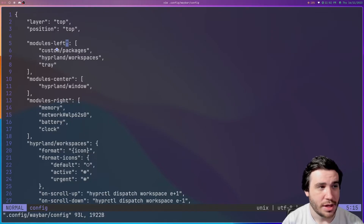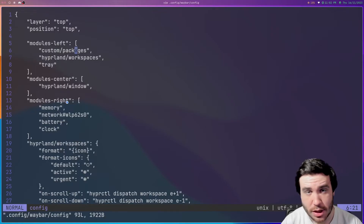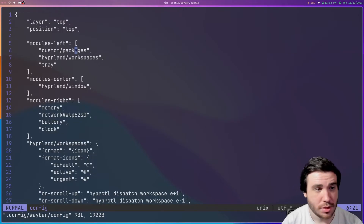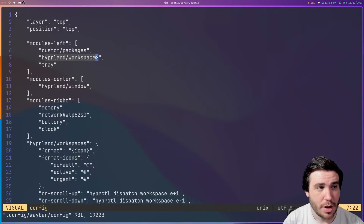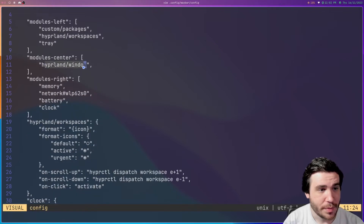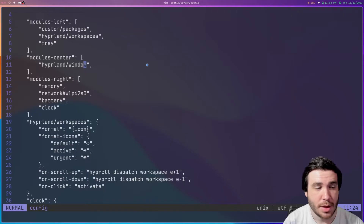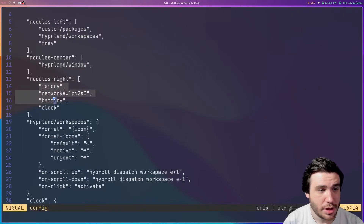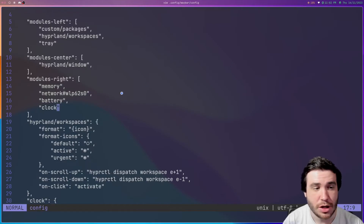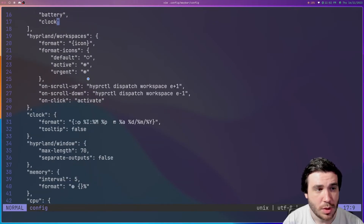Inside of this, I have my custom packages module, which is this up here — it's actually a script that goes and checks how many package updates I have on Arch. Then I have my workspaces for Hyperland and my system tray, which you can see for Discord and such. Then the window name up at the top, and memory, network, battery, and clock. Pretty straightforward.